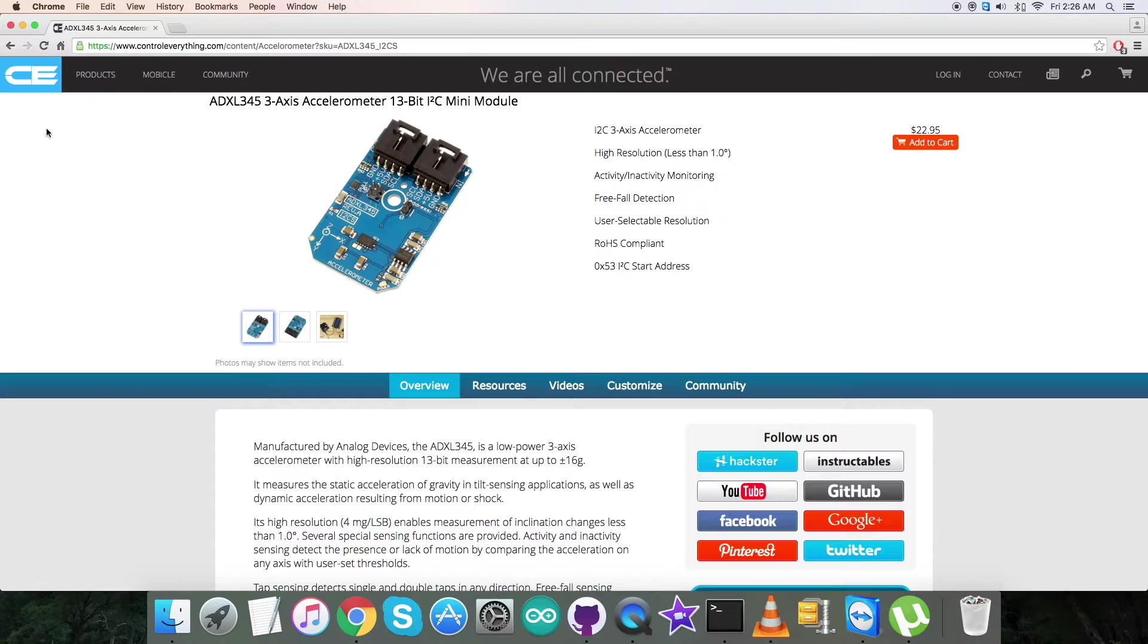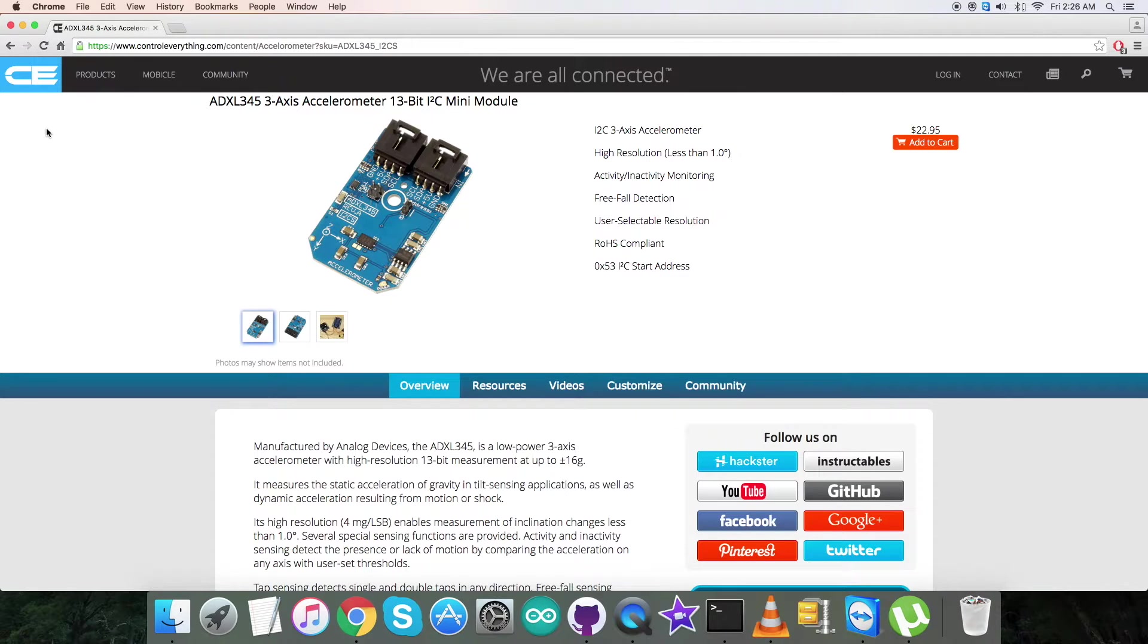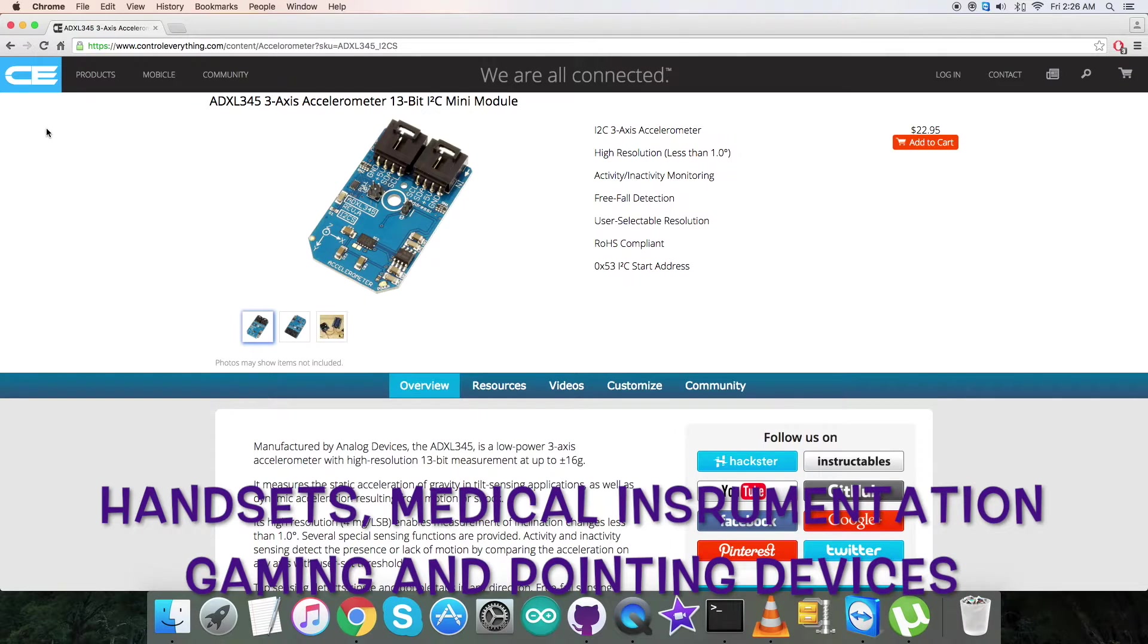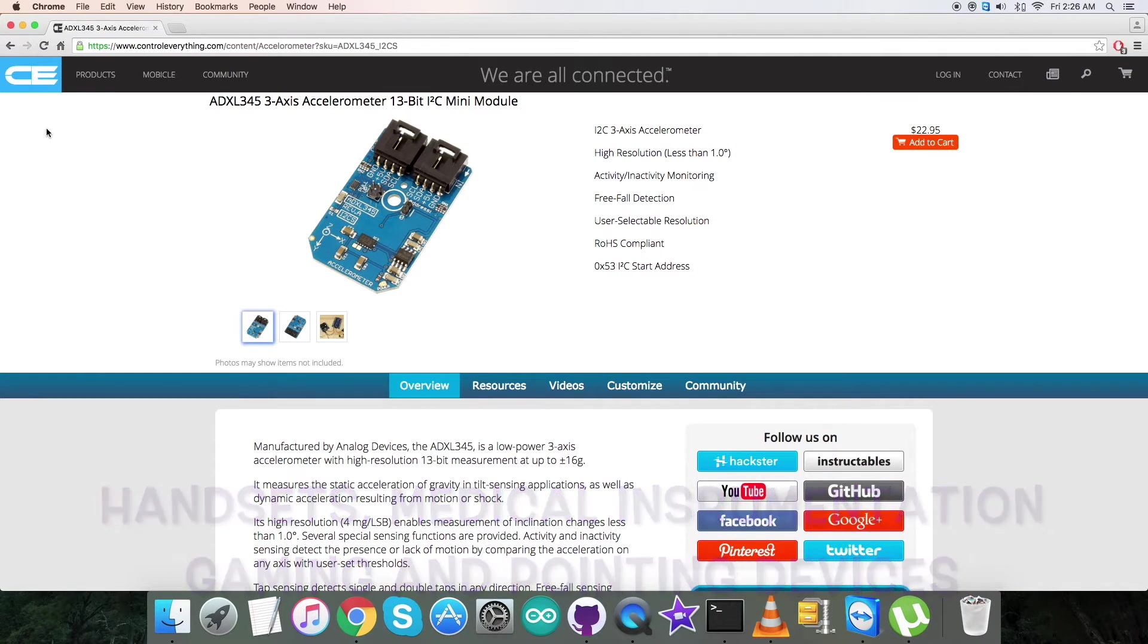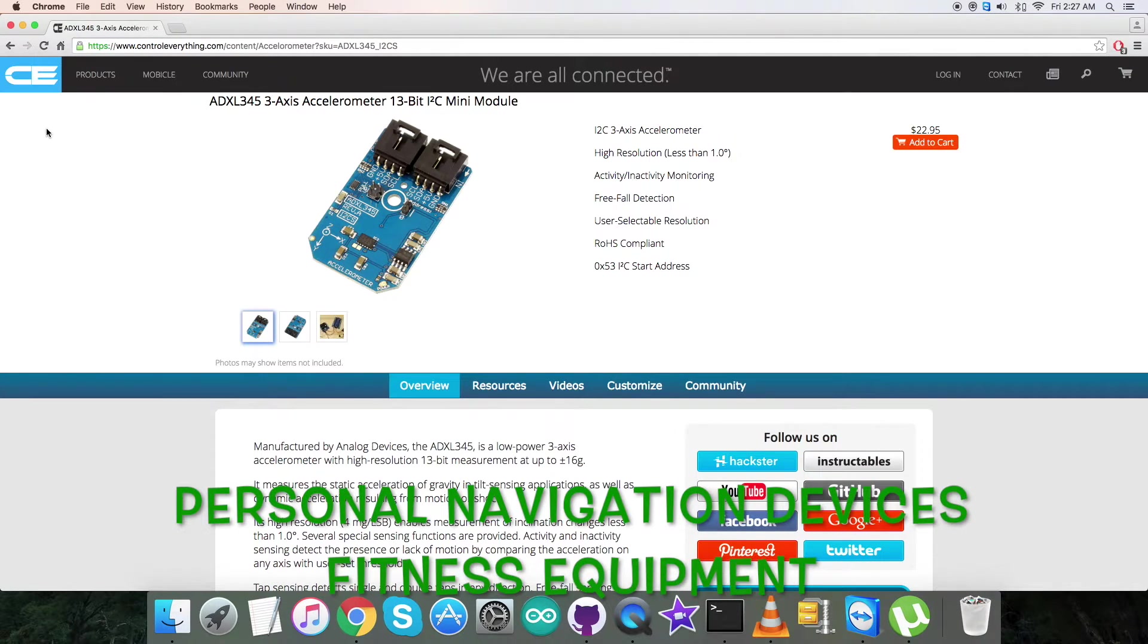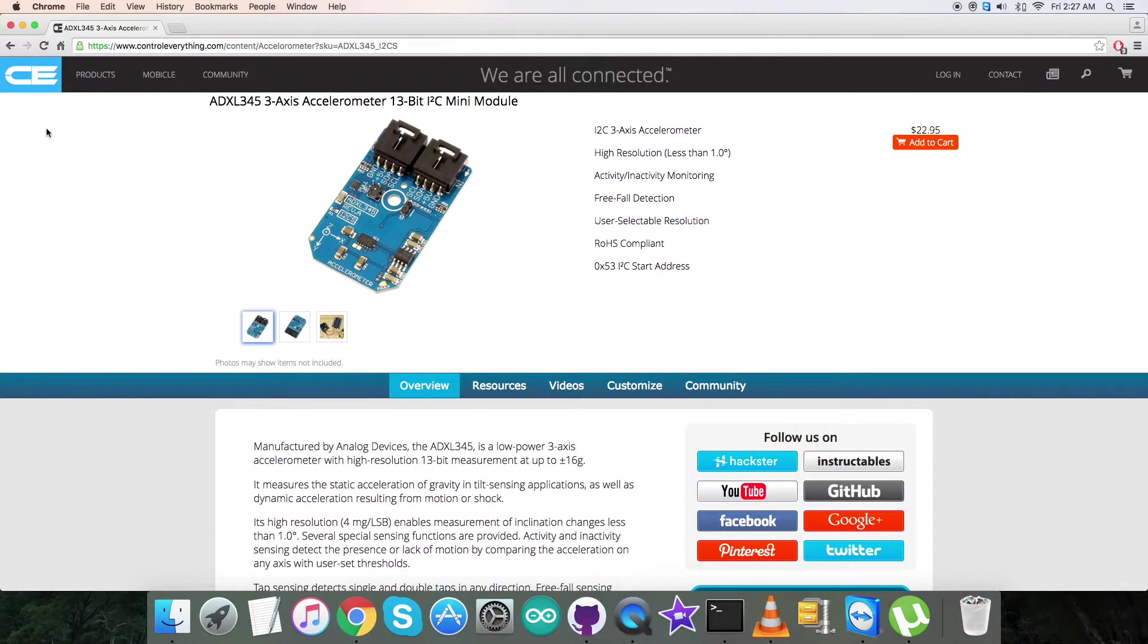It measures the static acceleration of gravity in tilt-sensing applications, as well as dynamic acceleration resulting from motion or shock. These features make it very useful for a wide range of applications such as handsets, medical instrumentation, gaming and pointing devices, personal navigation devices, fitness equipment, and a lot more. This sensor can be purchased from the website controleverything.com.